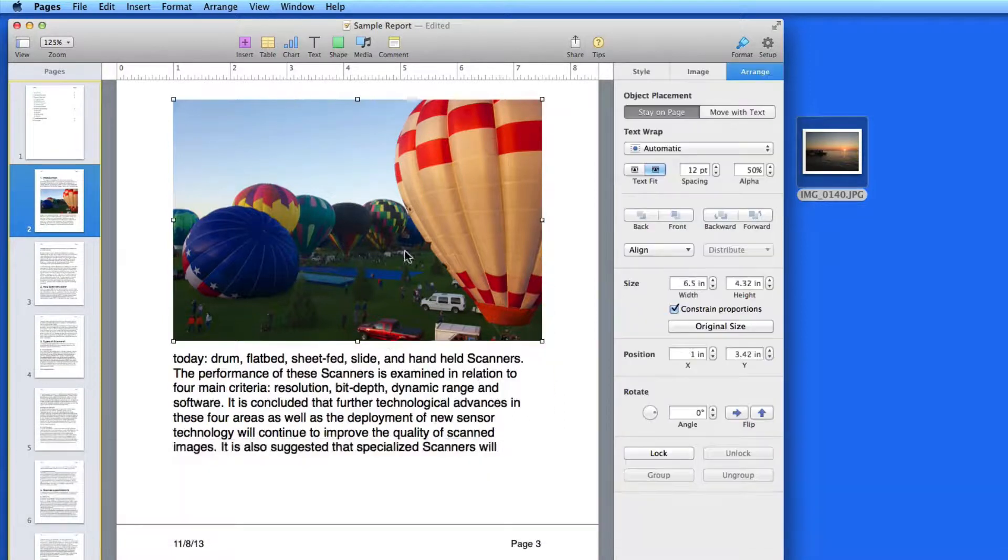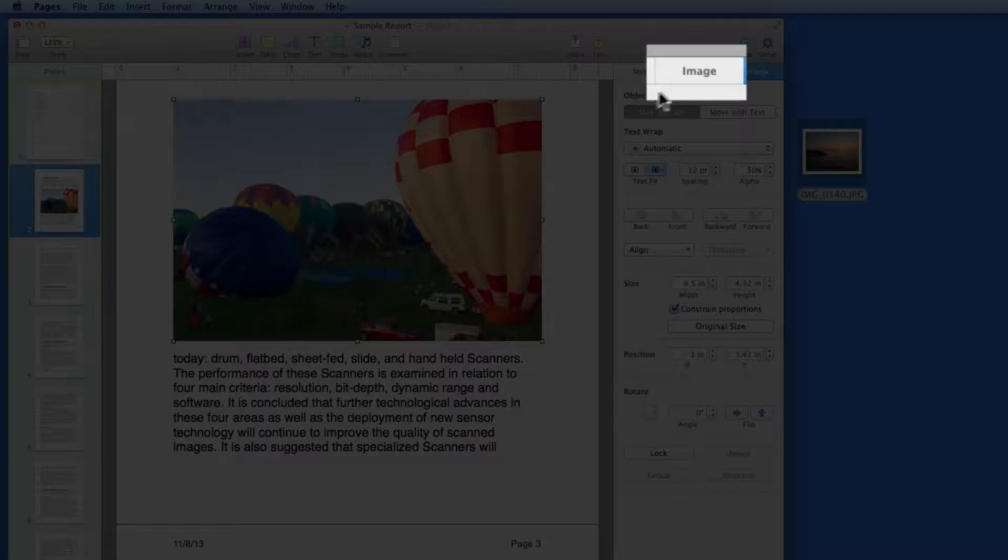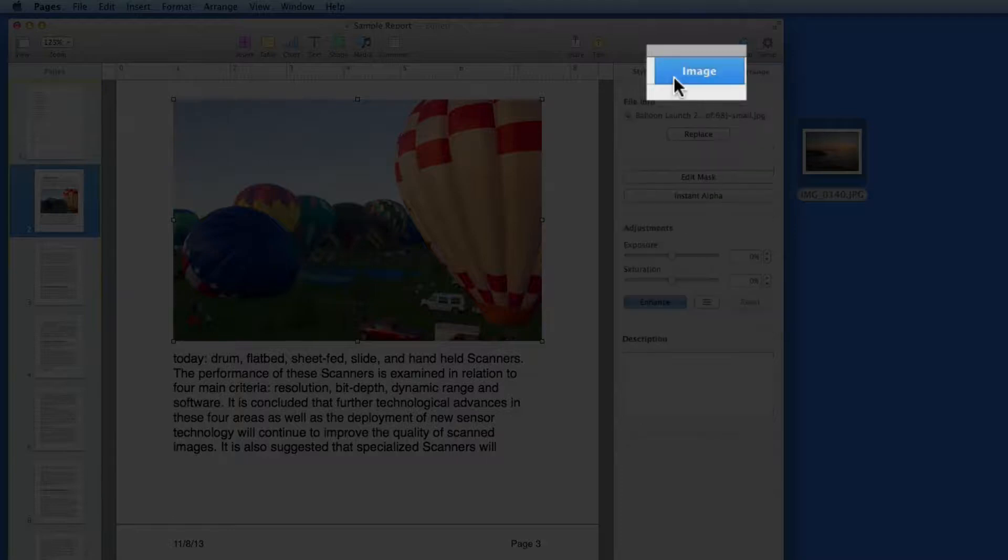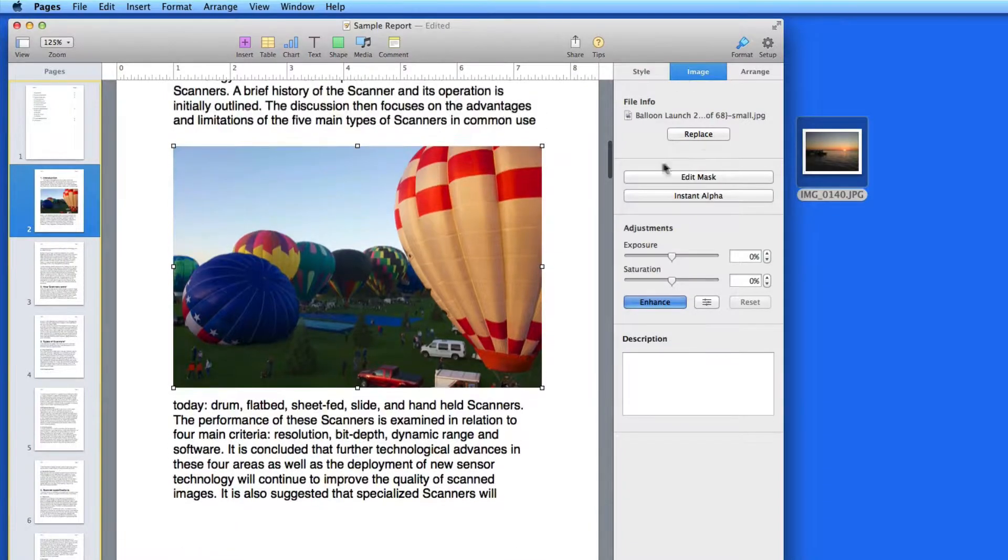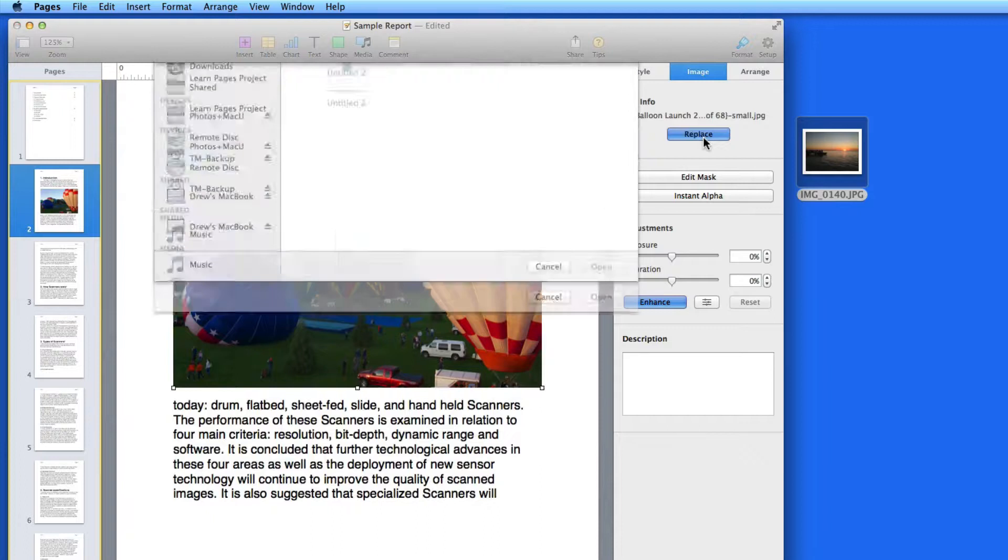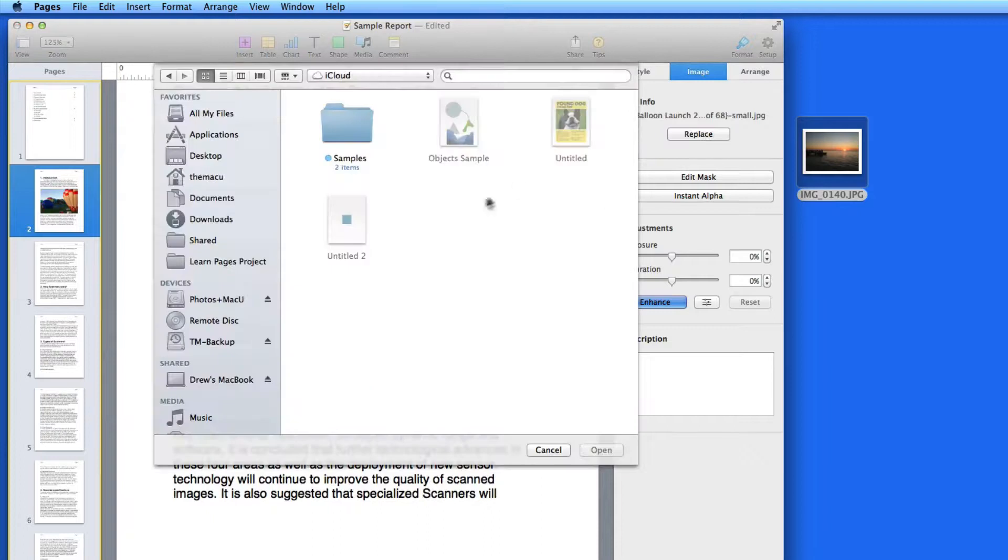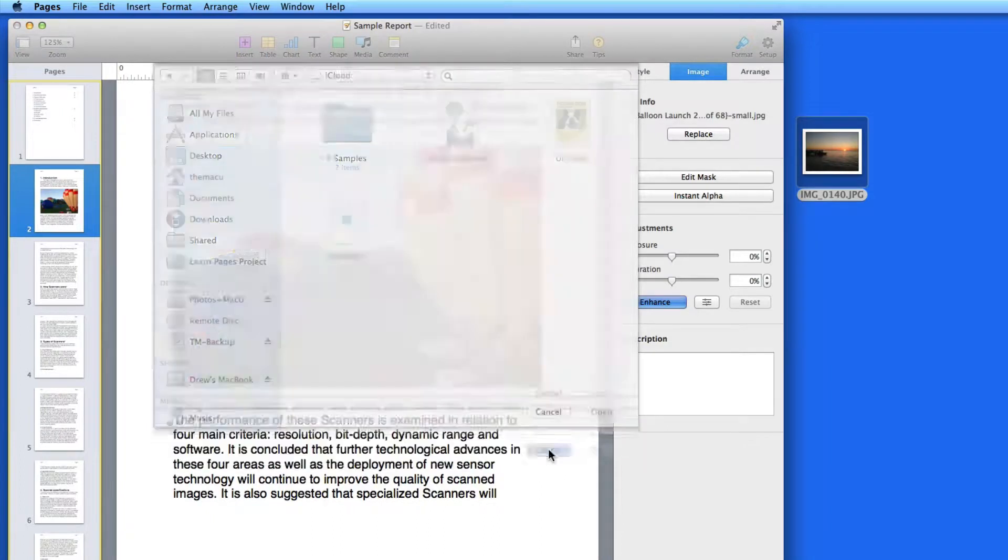Select an image and there's now an Image pane here in the Format Inspector. From here I can replace the image with another file on my Mac if I want.